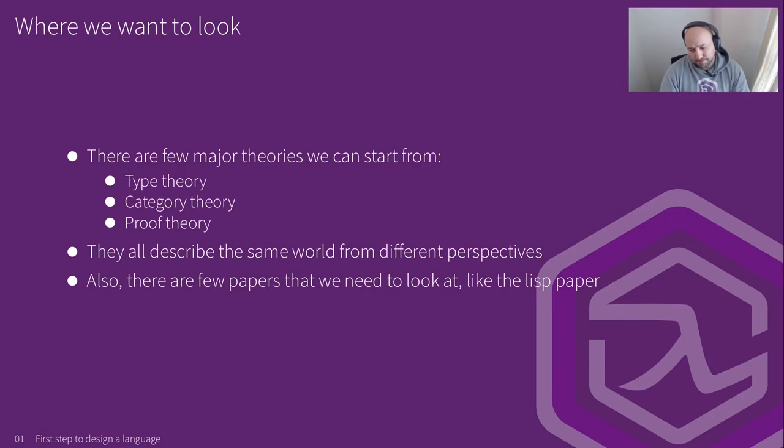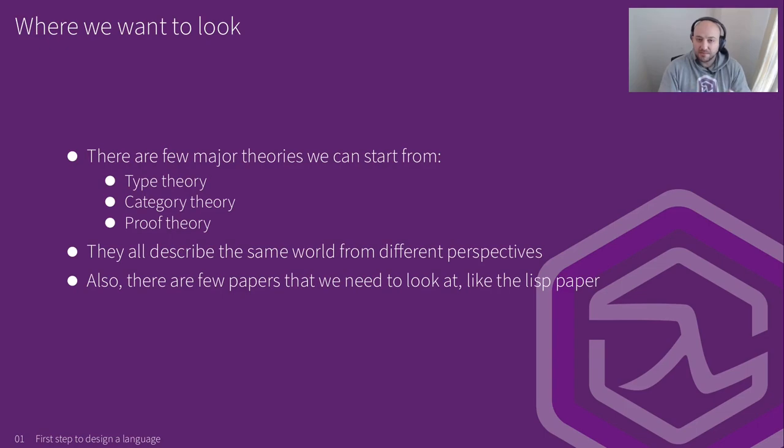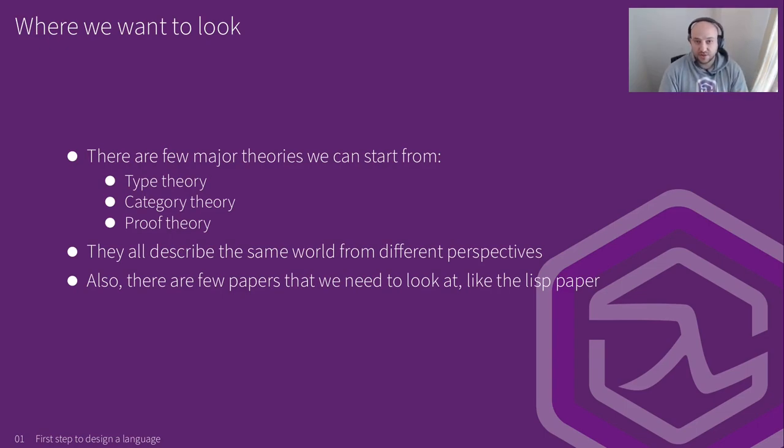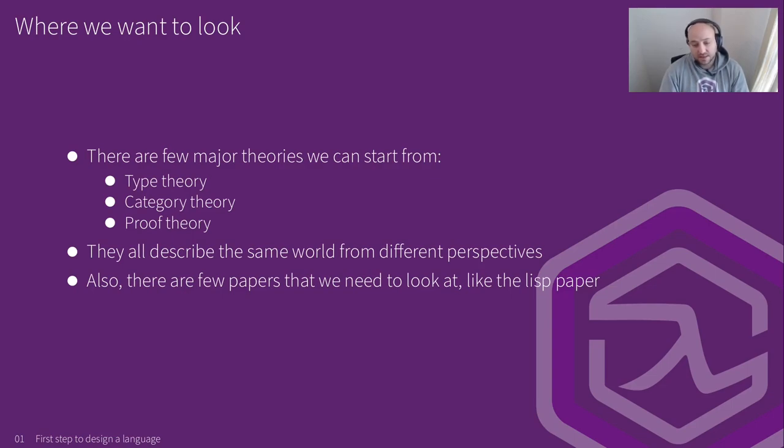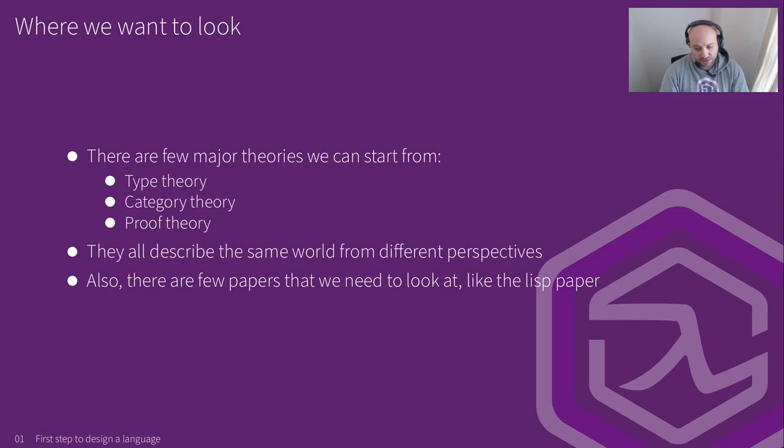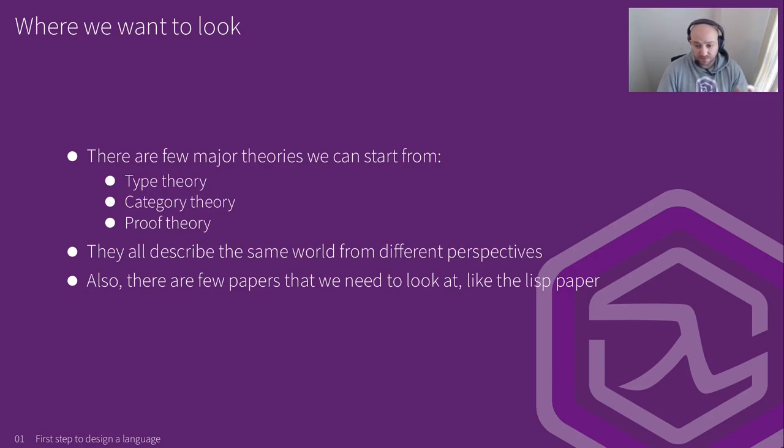All three are kind of trying to describe the same world, but from different perspectives. In fact, like it's a common workflow that whatever idea you have, you can use one of these three frameworks. They're not frameworks, but like you can frame your idea in one of these three theories and try to validate your idea using the other two. They all have to kind of result in the same thing. There's a few papers that we need to look at, like the Lisp papers. Actually, there's a mistake there. We're going to look at the original paper that John McCarthy actually wrote many years ago. That was the beginning of LISP and some other papers related to that, and also some other non-LISP related papers that might be interesting to us. But we're going to talk about them way in the future.